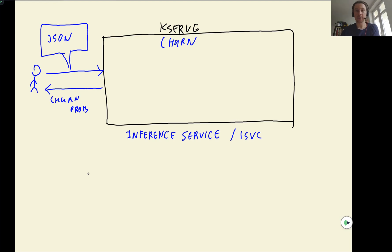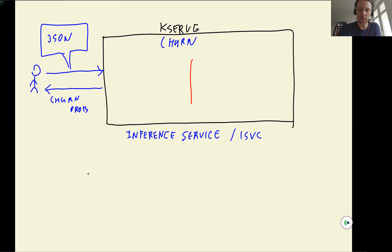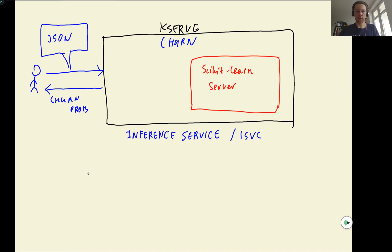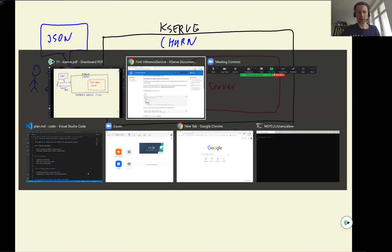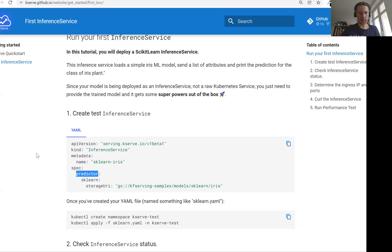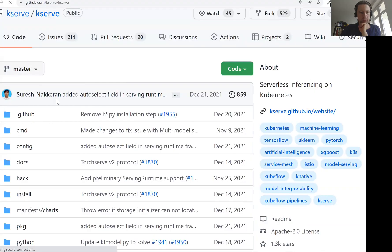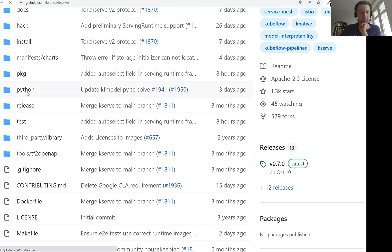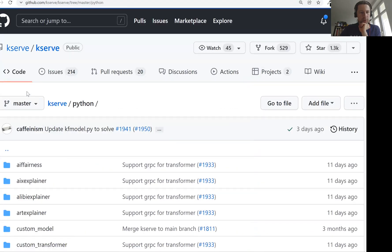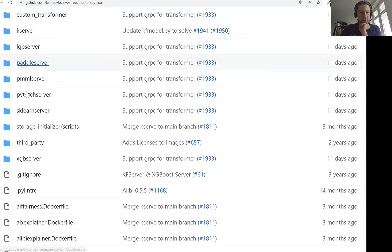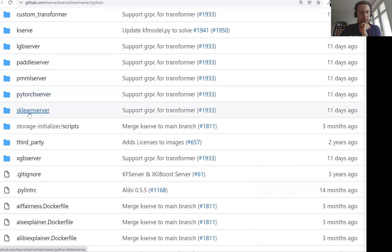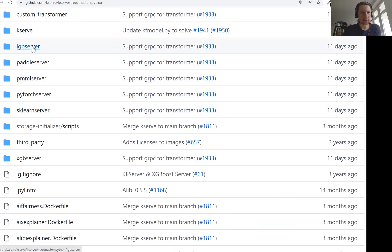Like for TensorFlow, we have TensorFlow Serving. In the same way for KServe, there is a thing called scikit-learn server, I think. Let me actually check the name quickly. Then we have this Python package. And then one of the things is sklearn server. So this is the name of the server.